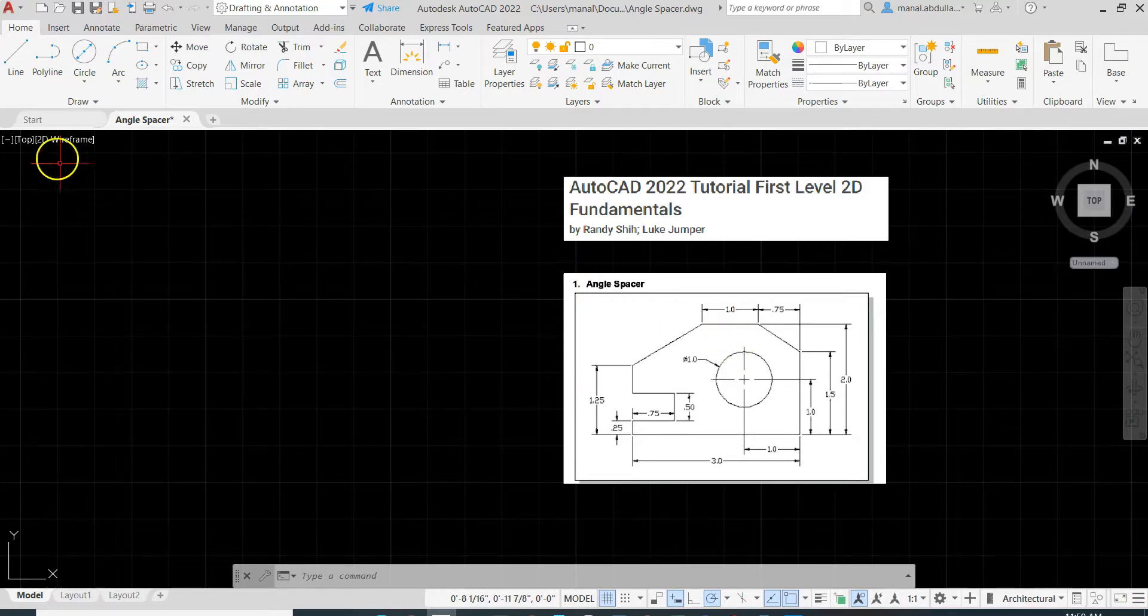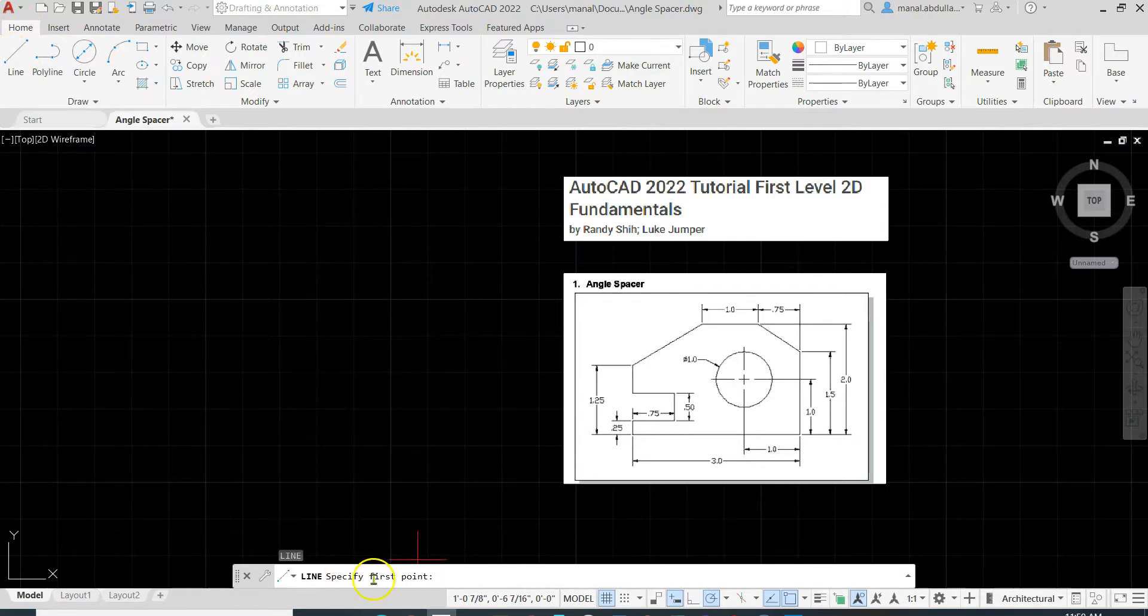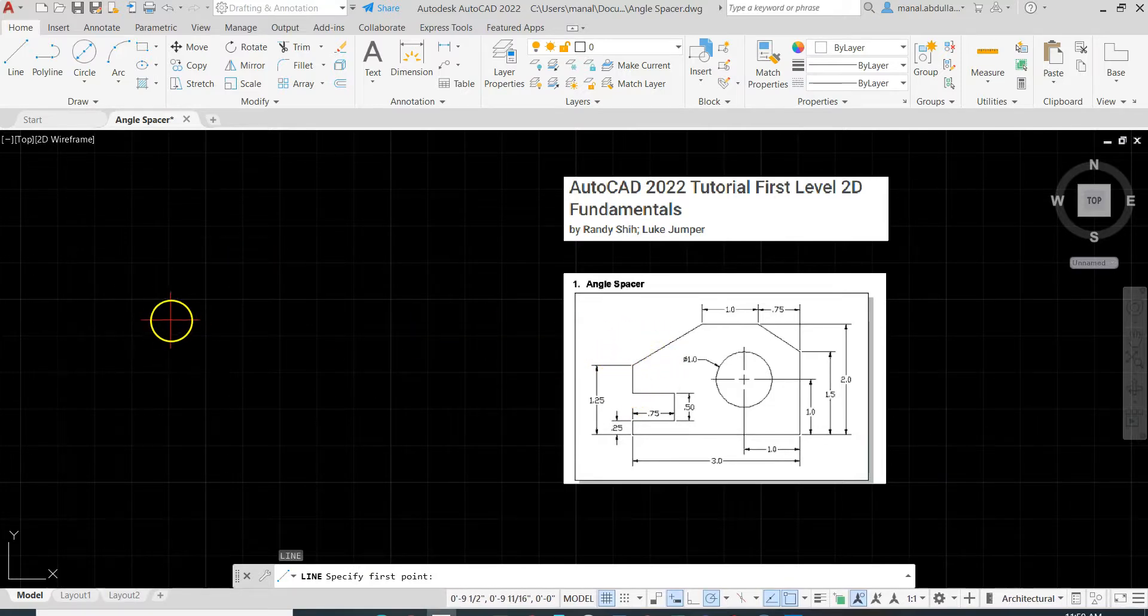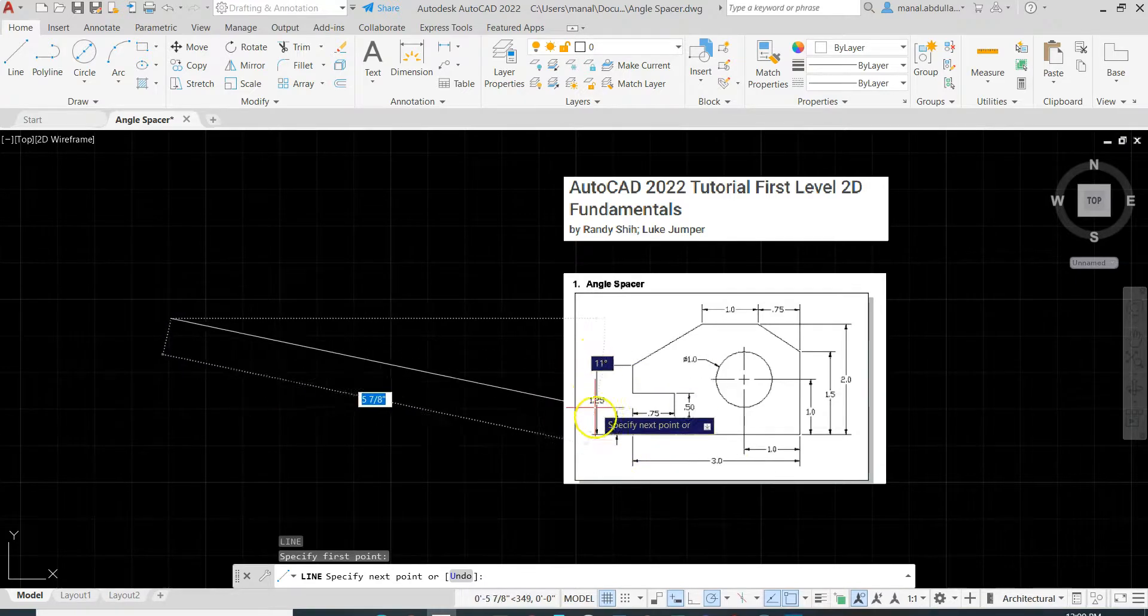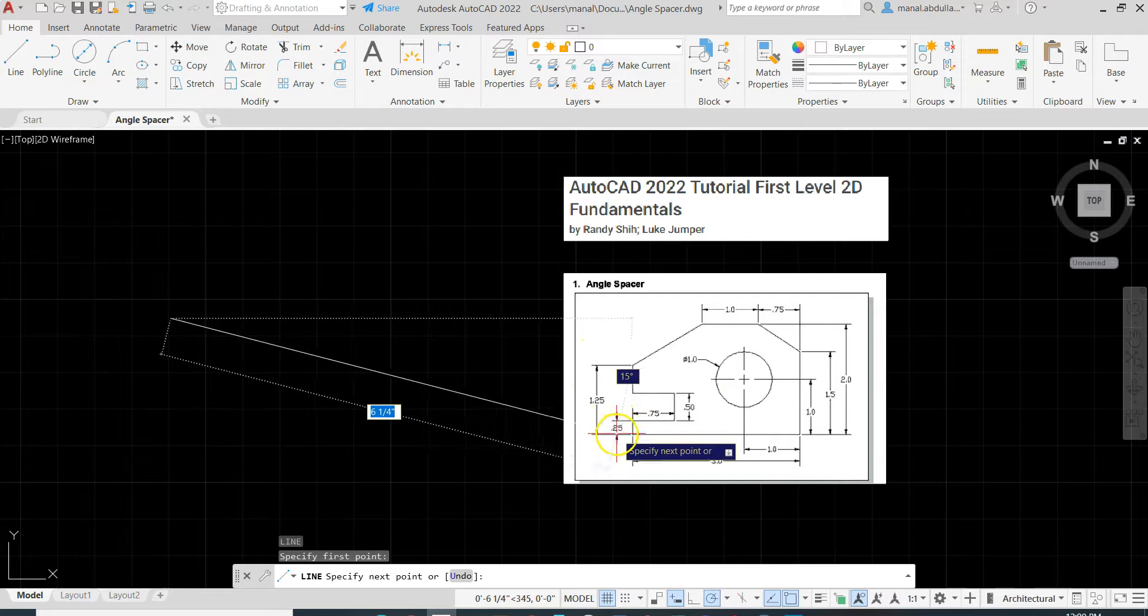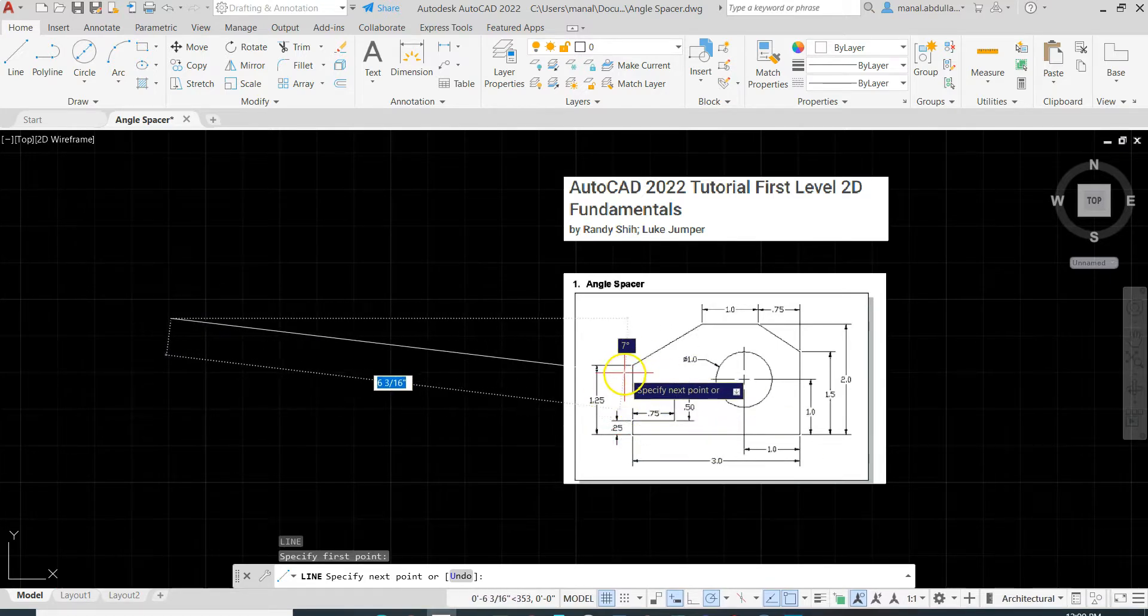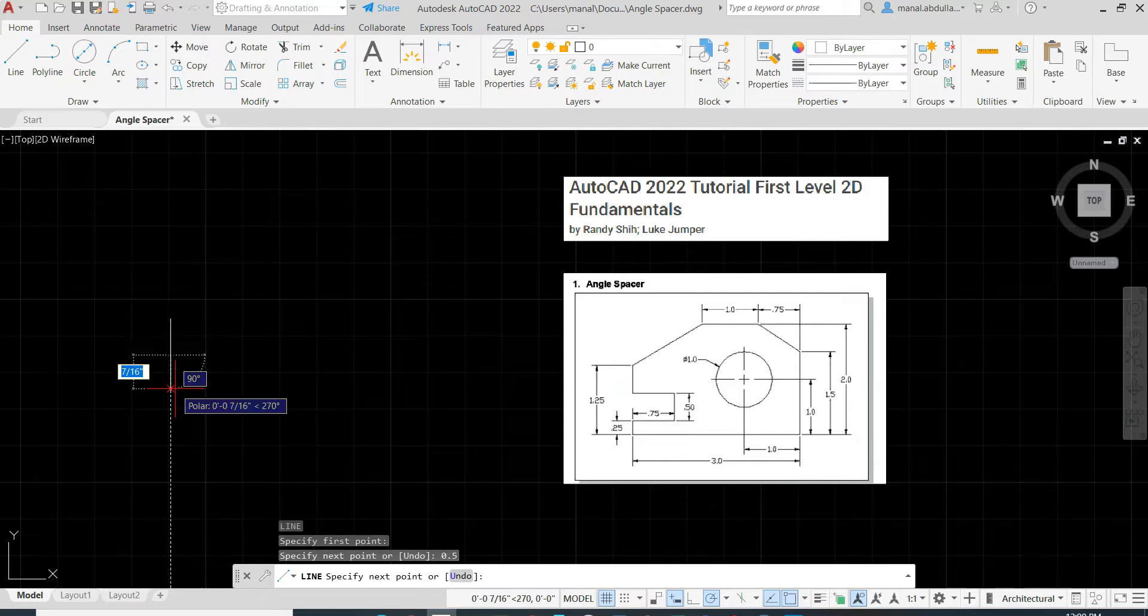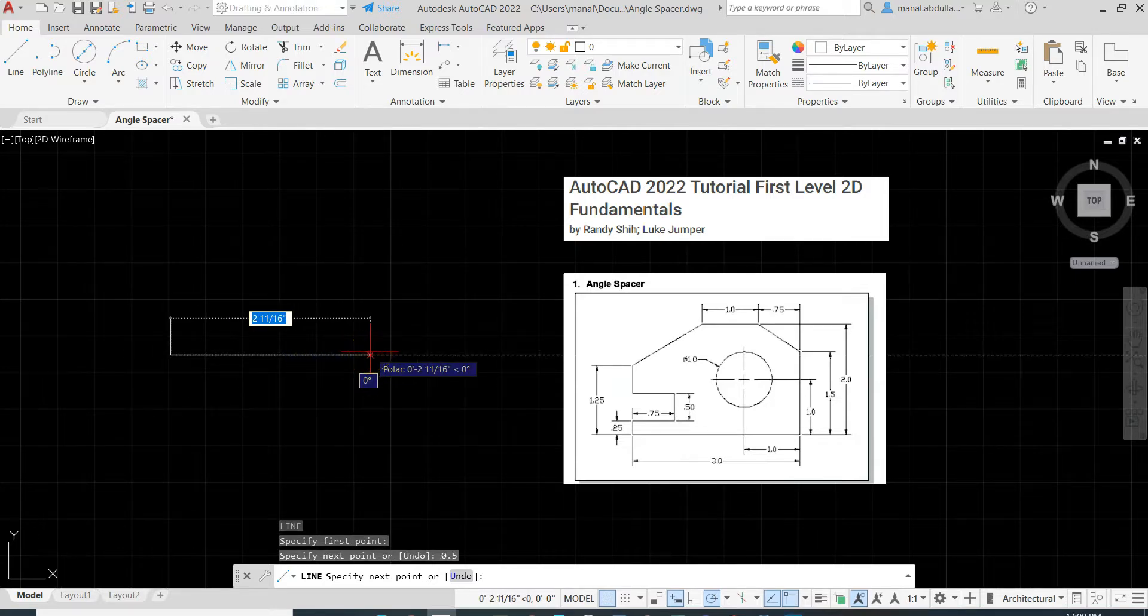Now let's get started with the drawing. We will start the line command, either way from the Home tab, the Draw panel, click on Line, or simply L, Enter. The first point, it doesn't matter. I'm going to start drawing this vertical line, so I'm gonna start from any point, click on the screen. We will go down, the distance here, all is 1.25, we have here 0.25 and 1.50, so what's left here is 0.50. So 0.5, Enter. Let's give direction to the right, and 0.75, Enter.